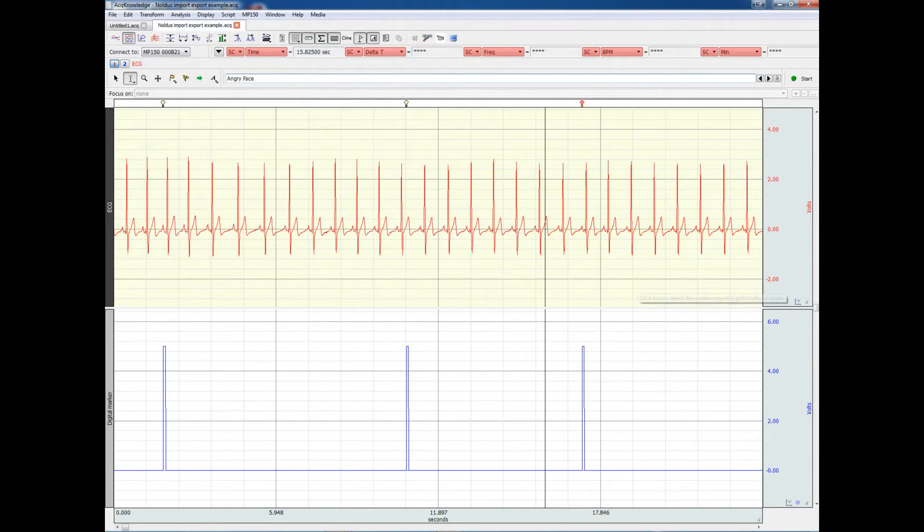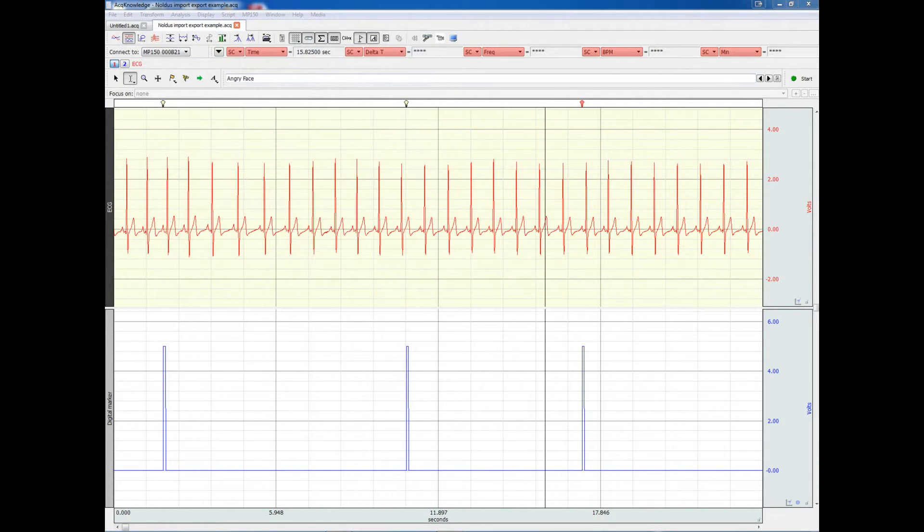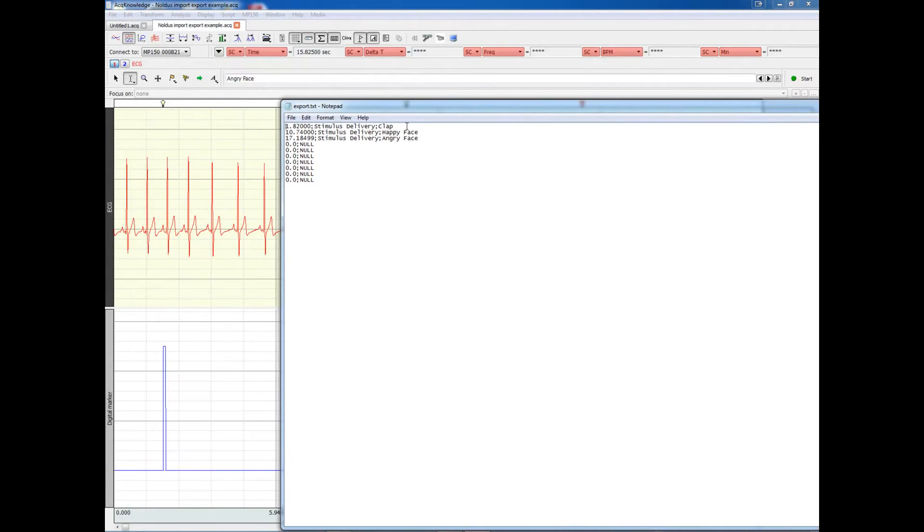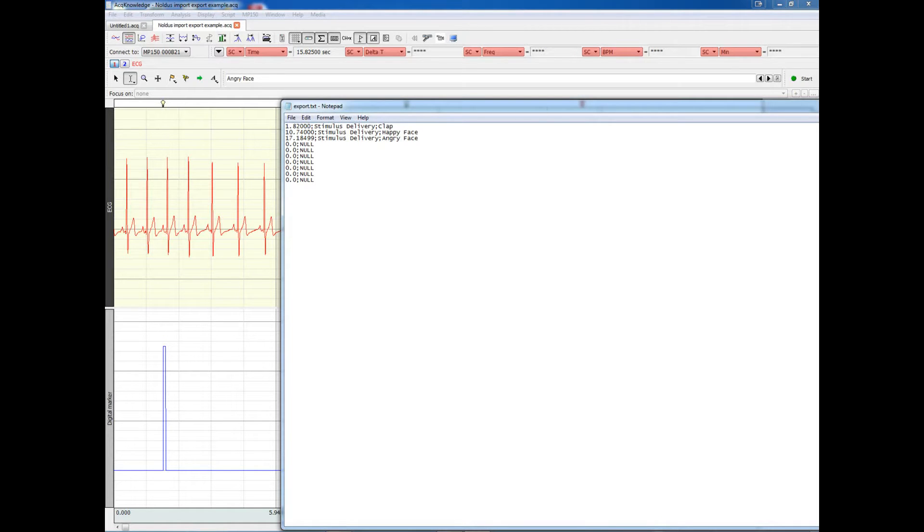And let's have a look at the result. We'll go ahead and open up the export file. And this is how it looks. We have stimulus delivery events, three of them, and the labels are given, as well as the time of the event.